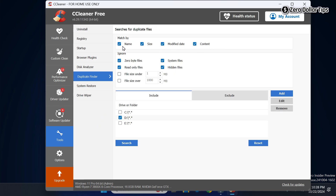In the Match By section, select all the boxes. In the Ignore section, select all four boxes and uncheck the two boxes — File Size Under and File Size Over — if you want to find duplicate files of all sizes. Keep these two unchecked. Now select all the drives you want to search.